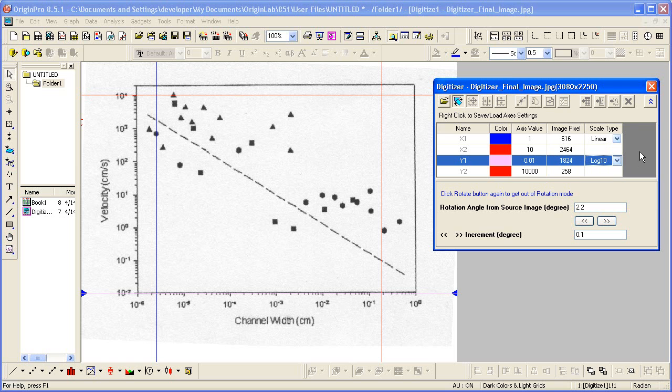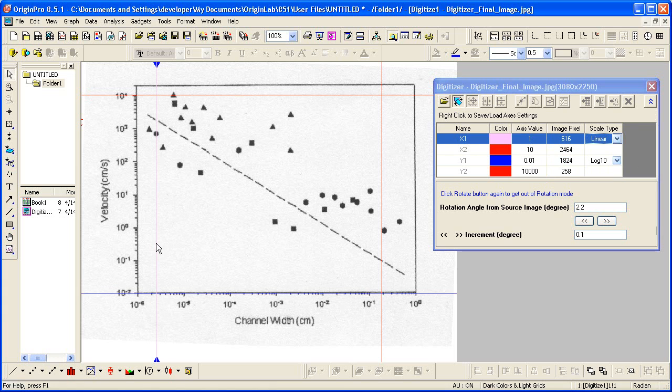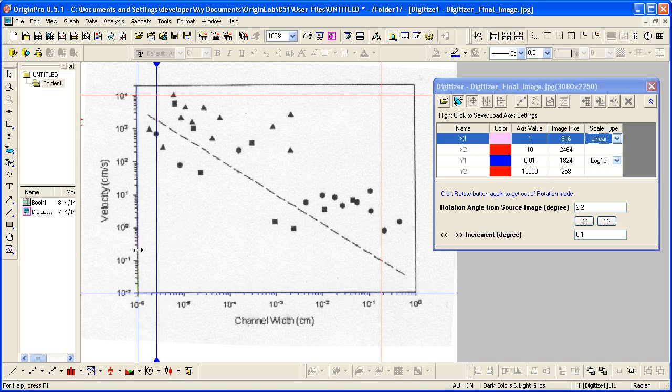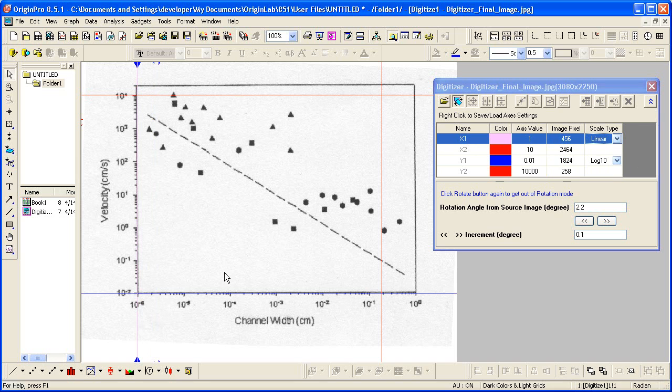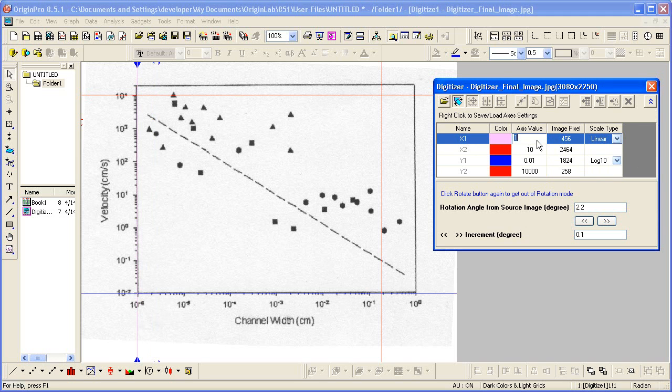And then I'm going to repeat those steps for my X scale. So clicking on this, dragging this over here. And that is 10 to the minus 6. So that's 1E to the minus 6.